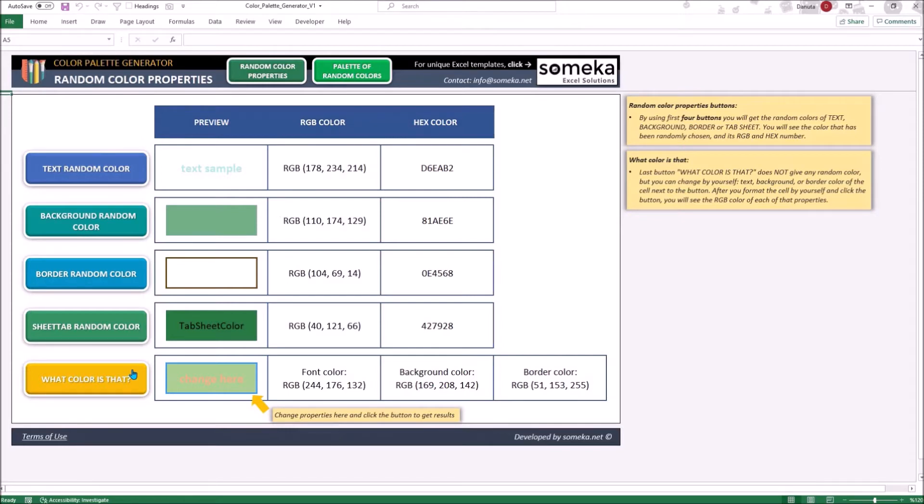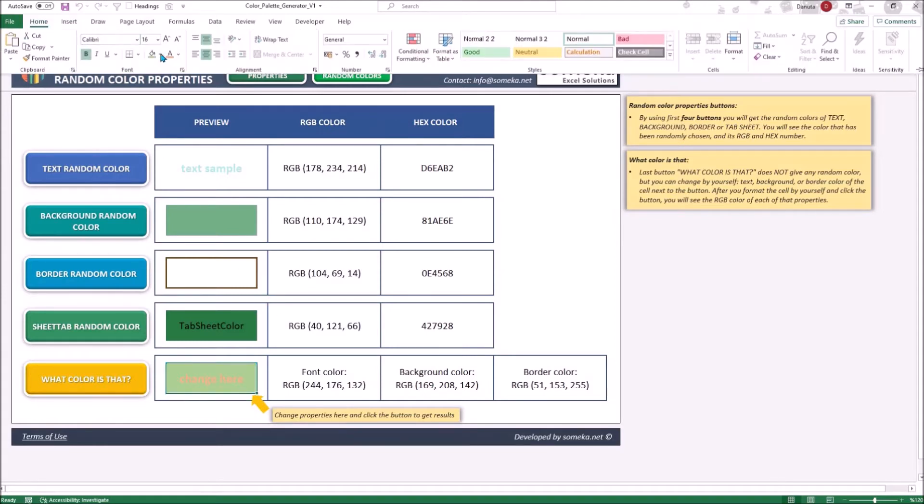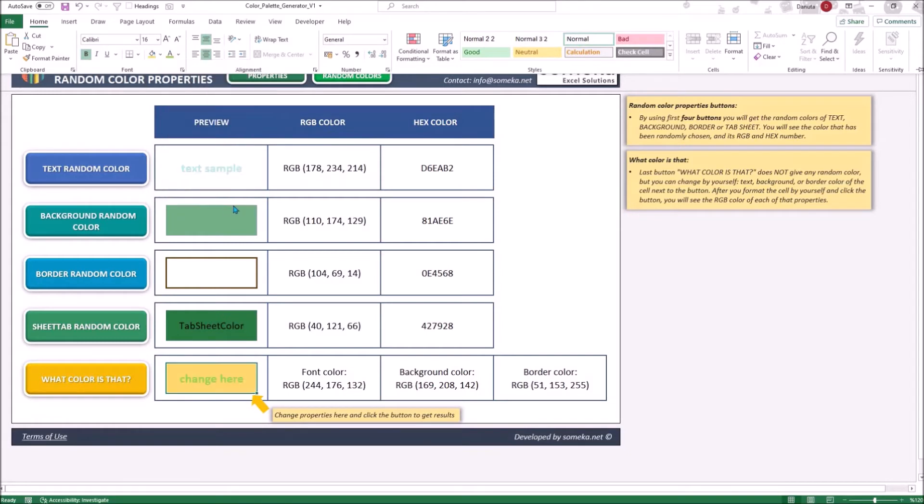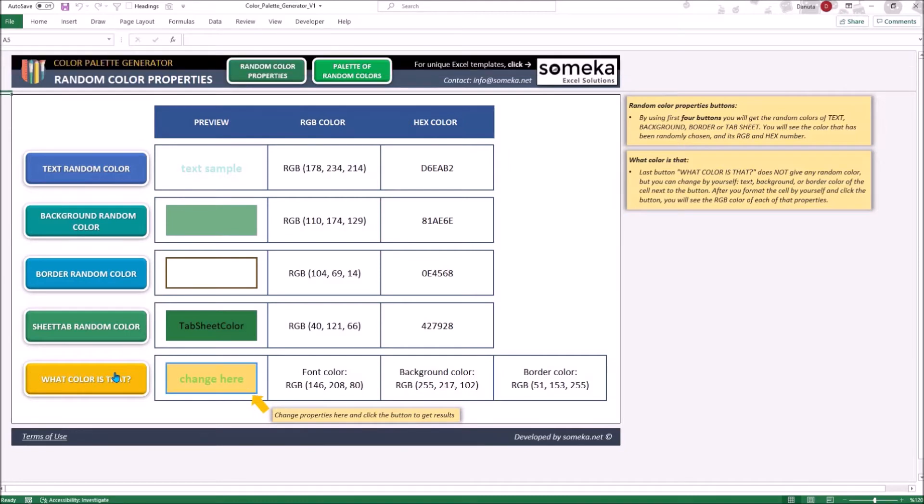The last button will tell you the RGB color properties of a cell. You can just pick a color from the ribbon and change the cell properties, or if you have an Excel file with formatting and you want to check the colors but your worksheet is protected, you can simply copy paste the cell into our tool. Then click the button and immediately you will have the RGB numbers of the text, background and the border.